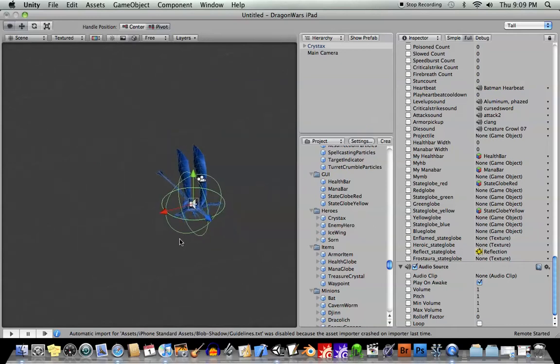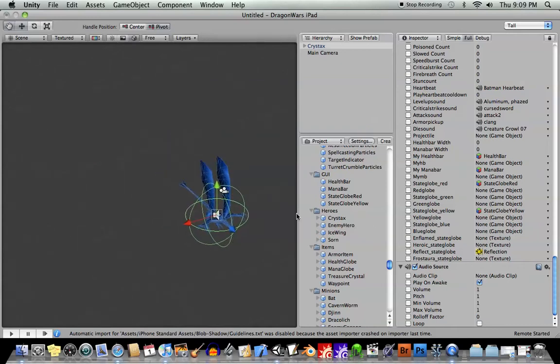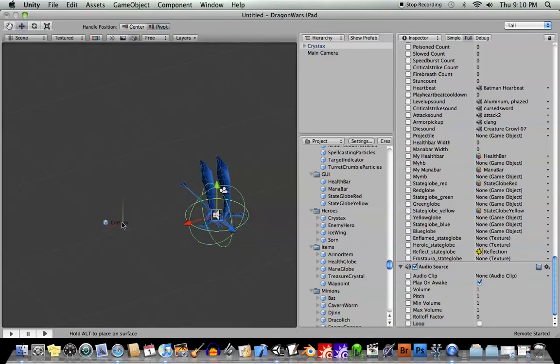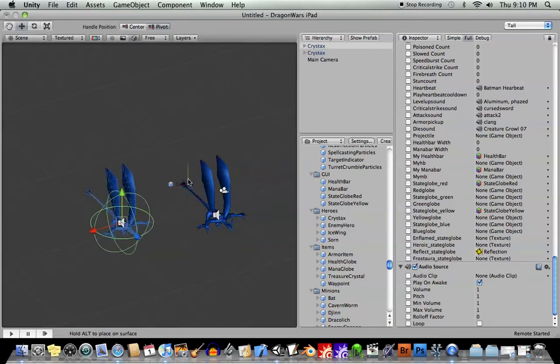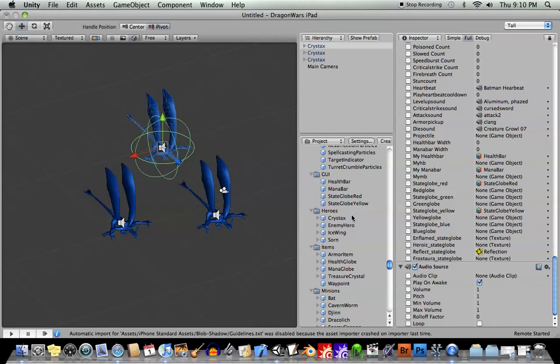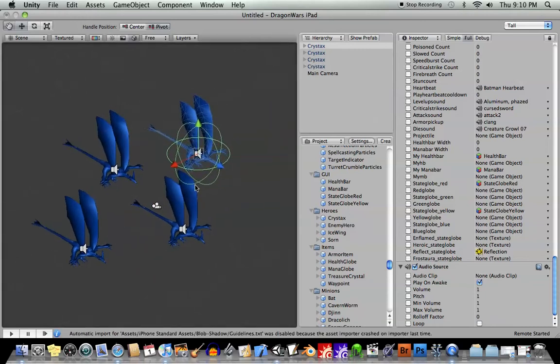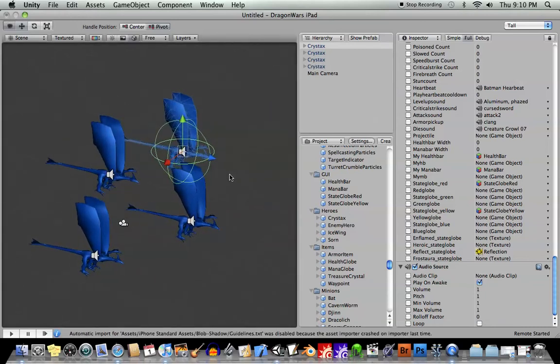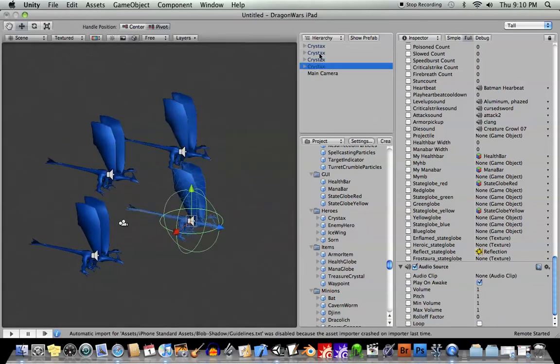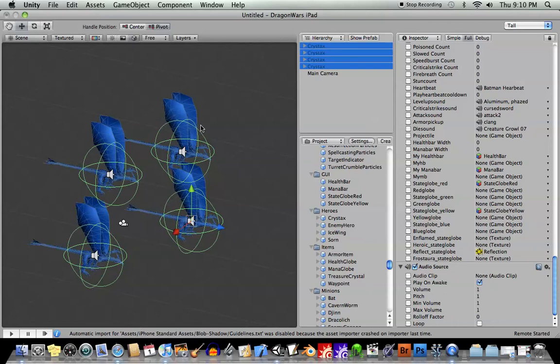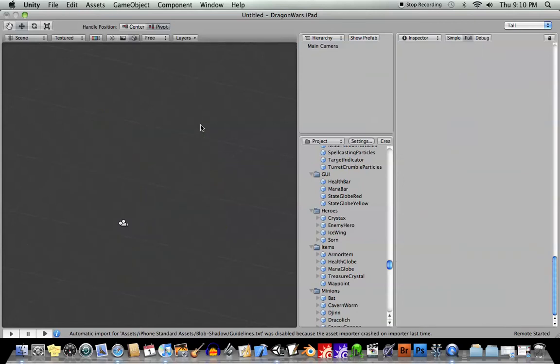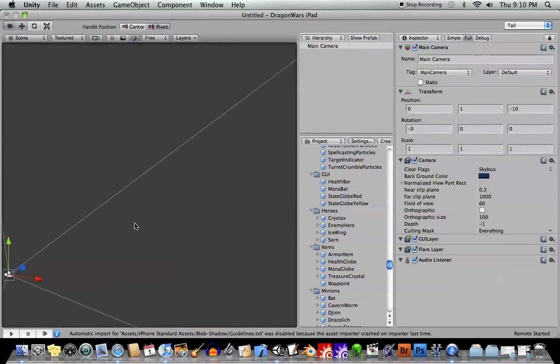But if we did want to have several of these in scene, we can just drag them in here from the prefabs folder. It doesn't matter how many of them we drag in there, we've got them all right there. Okay, so let's see how to create our own prefab object.